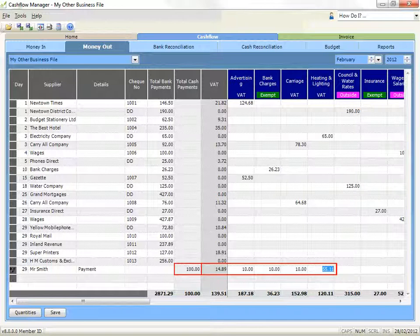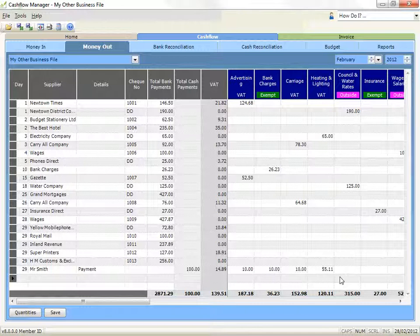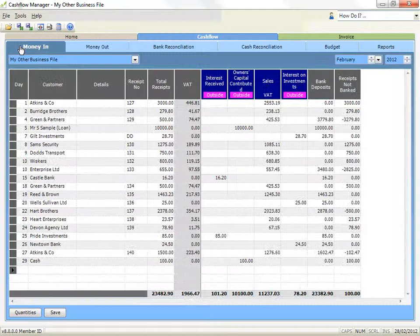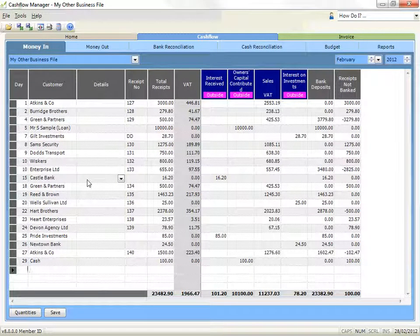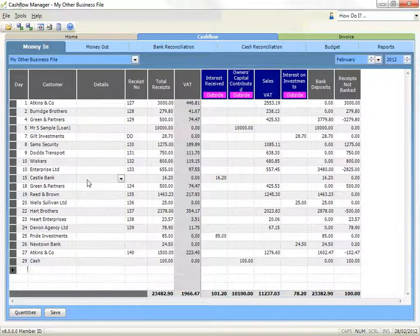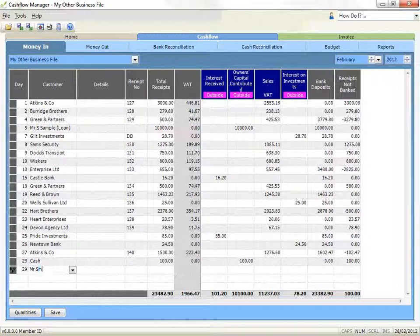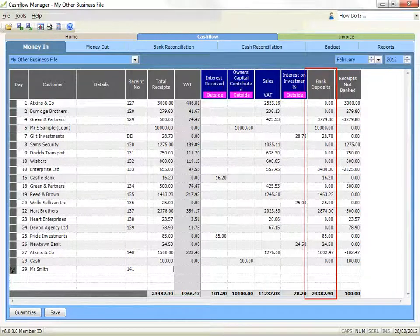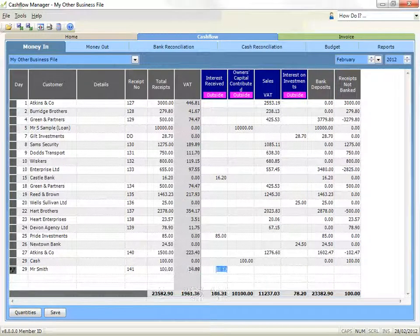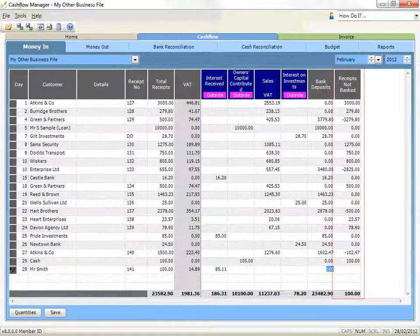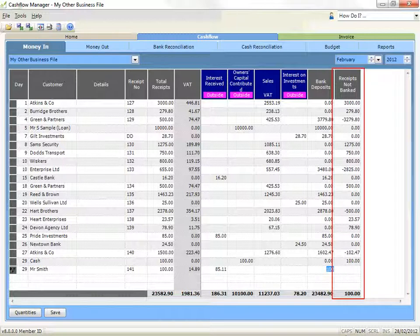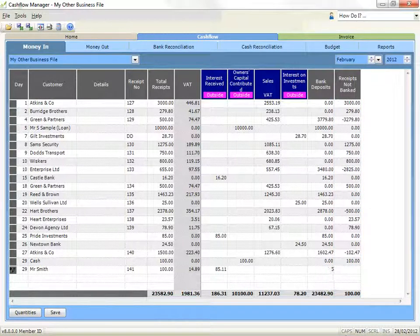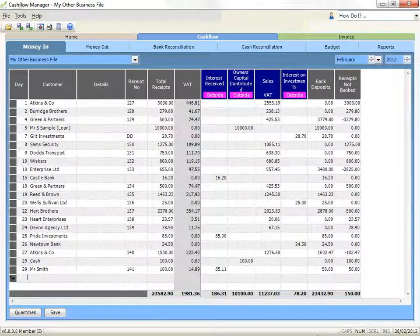To change sections, simply click on the tab at the top for the section you want. For example, to record money coming into the account, click on the Money In tab. You enter Money In in the same way as Money Out, except you must also indicate whether you have deposited the money in the bank. So if you deposit this transaction in the bank, record it in the Bank Deposits column. Record any other amounts in the Receipts Not Banked column, including any transaction held over to deposit with other transactions.